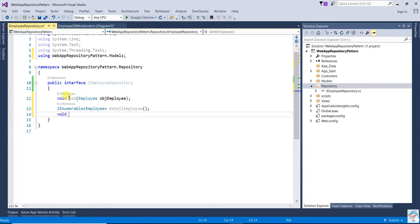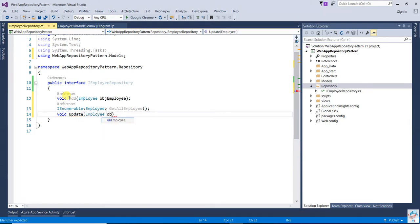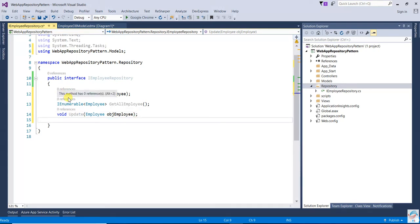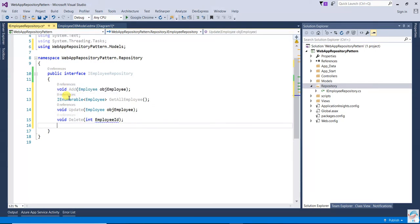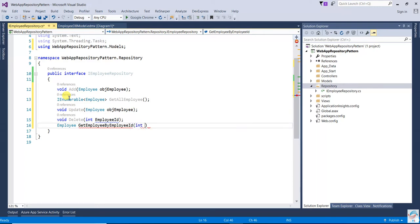The next method will be Update, which takes an Employee object. Then there can also be a Delete method — void Delete. And finally, a method that returns a single Employee object with a filter: GetEmployeeById, taking an employee ID as parameter.